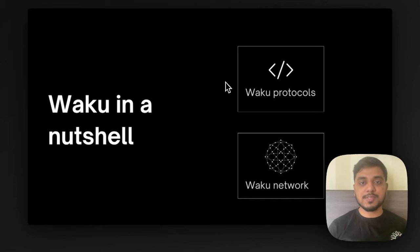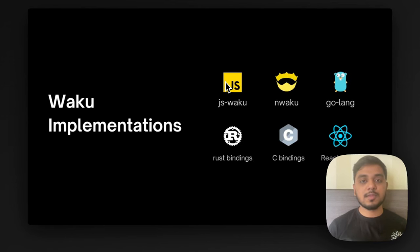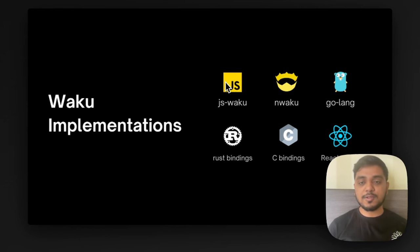In a nutshell, Vaku has two segments: the first one being the Vaku protocols where developers can build applications on top of Vaku, and the second one is the Vaku network which is the underlying infrastructure or the backbone of the whole Vaku ecosystem. Vaku has different implementations: a TypeScript implementation, a NIM implementation, a Golang implementation, bindings in Rust and C, and also a set of React hooks that can make your React development journey simpler.